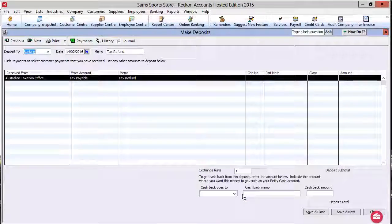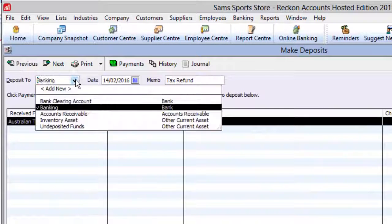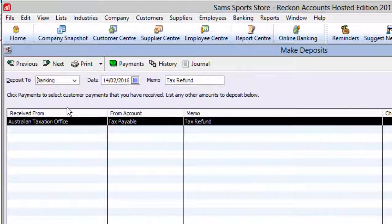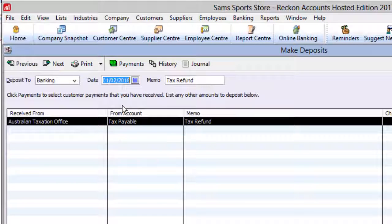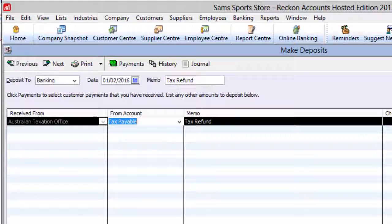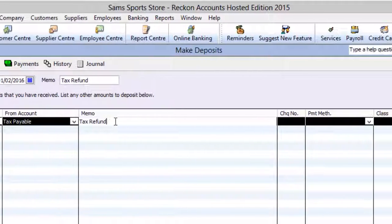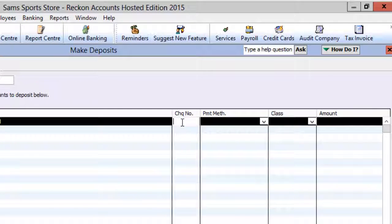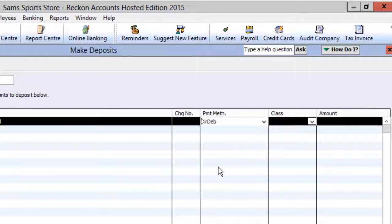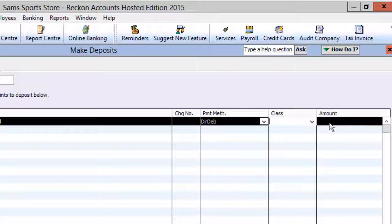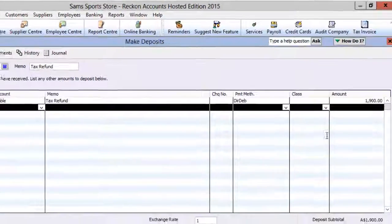This will open the Make Deposit screen. Select the bank account you want to deposit the refund into, and select the date of the refund. Ensure the Received From column has your default tax agency supplier, such as Australian Taxation Office, and make sure the correct Tax Payable Account is selected in the From Account column. You can also enter a Check Number, Payment Method, and Class. In the Amount column, enter the amount of your GST refund.